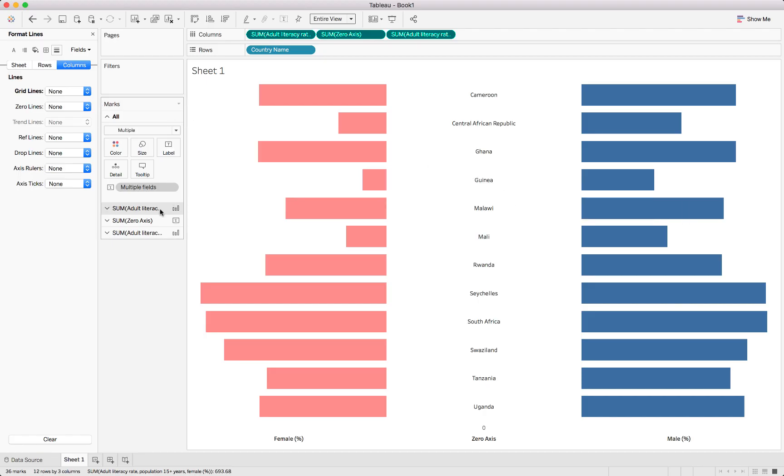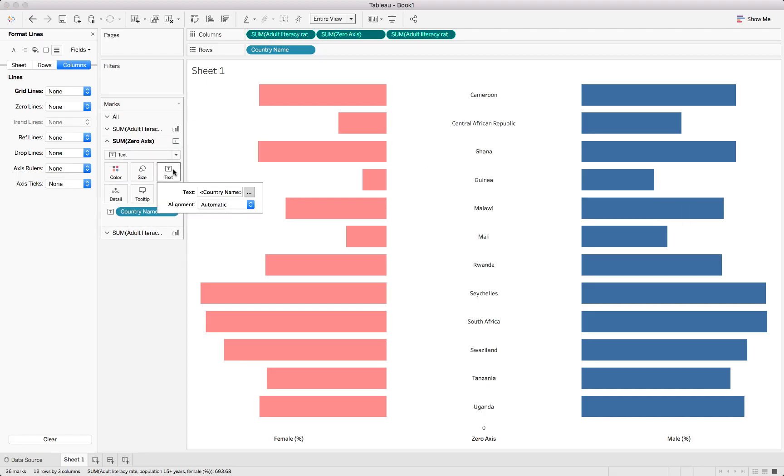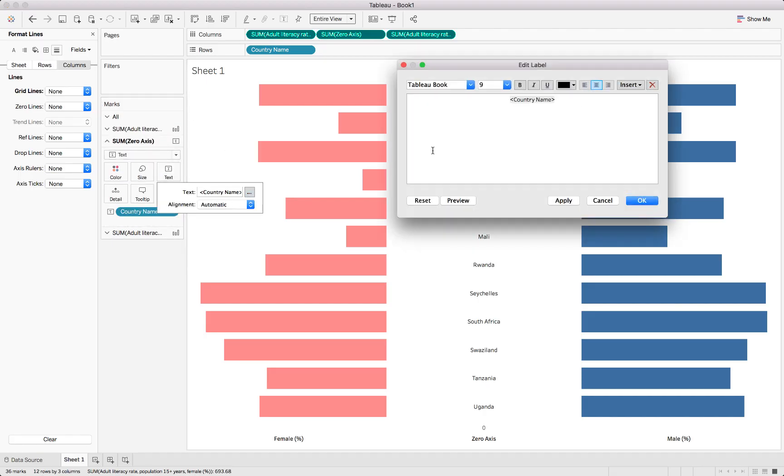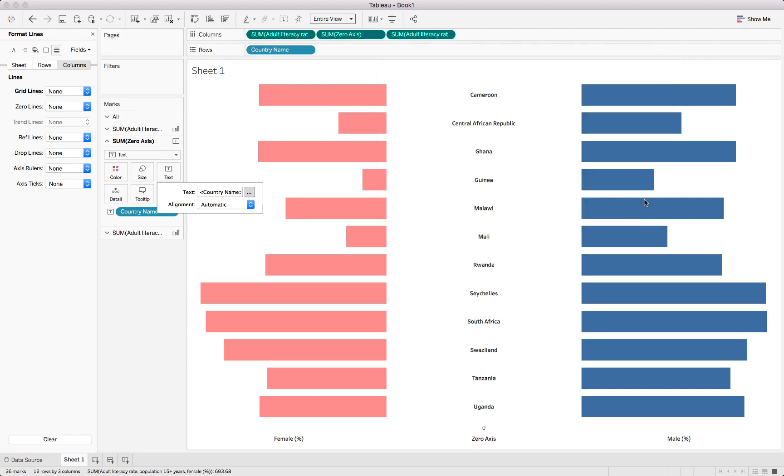For the labels we can also make this bold. We can control A and make this bold. And there are our country names. So that's quite nice and intuitive.